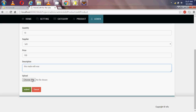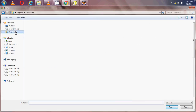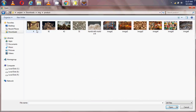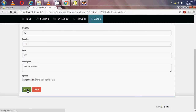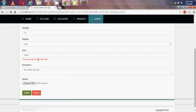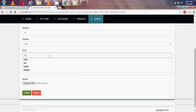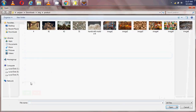I am choosing an image — finding a wax image — and I submitted. But the price should not be less than 500. This is a validation, so I must set a price of at least 500. I am choosing the image again.